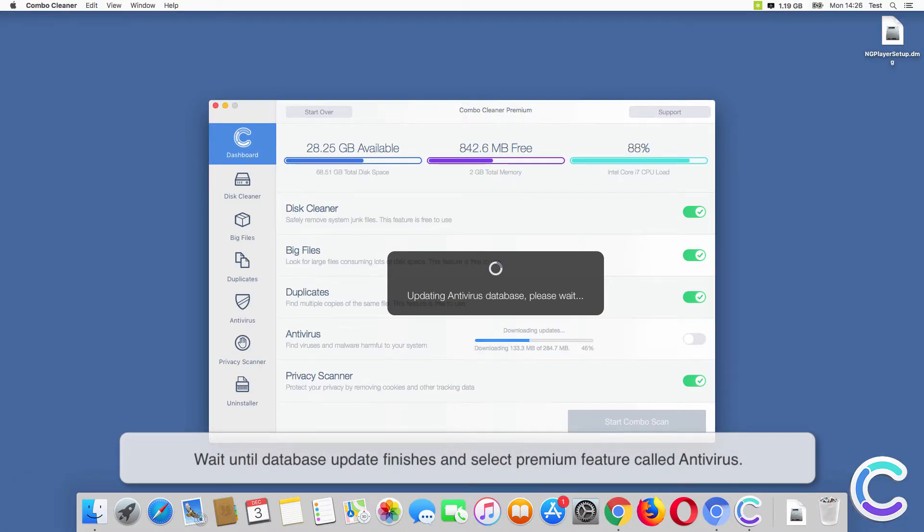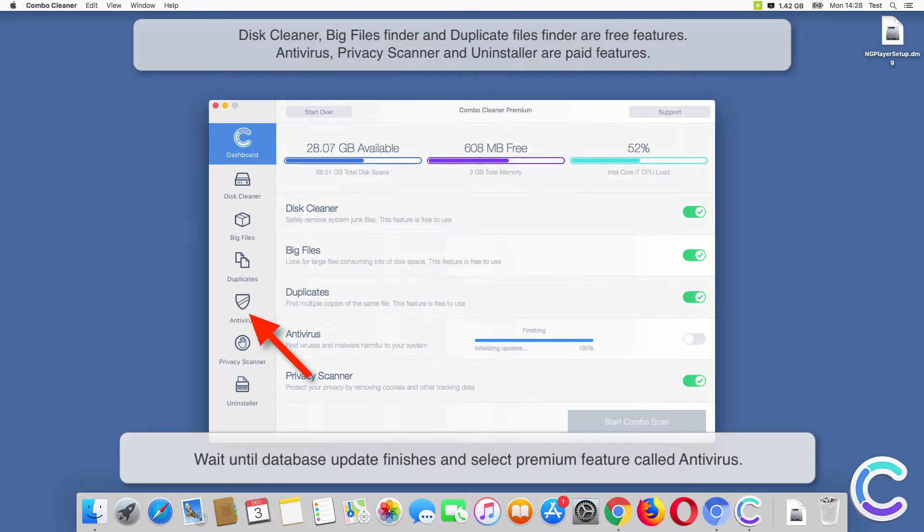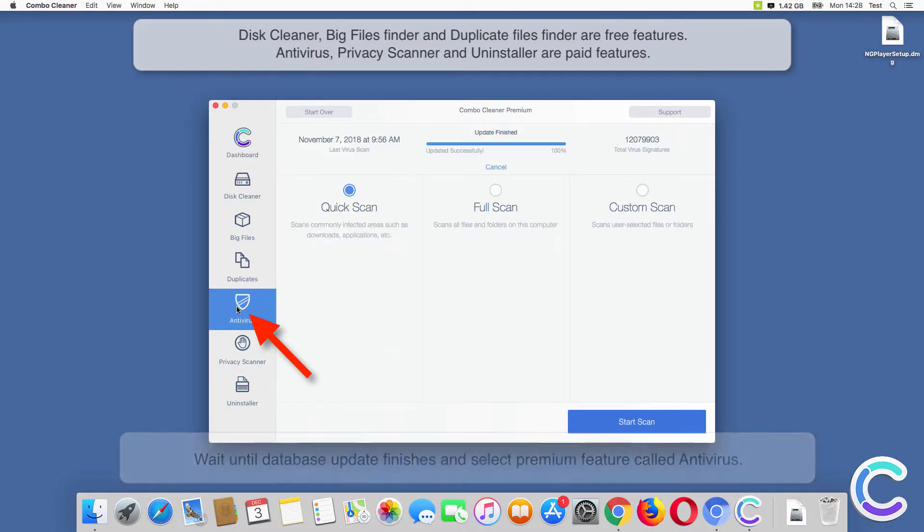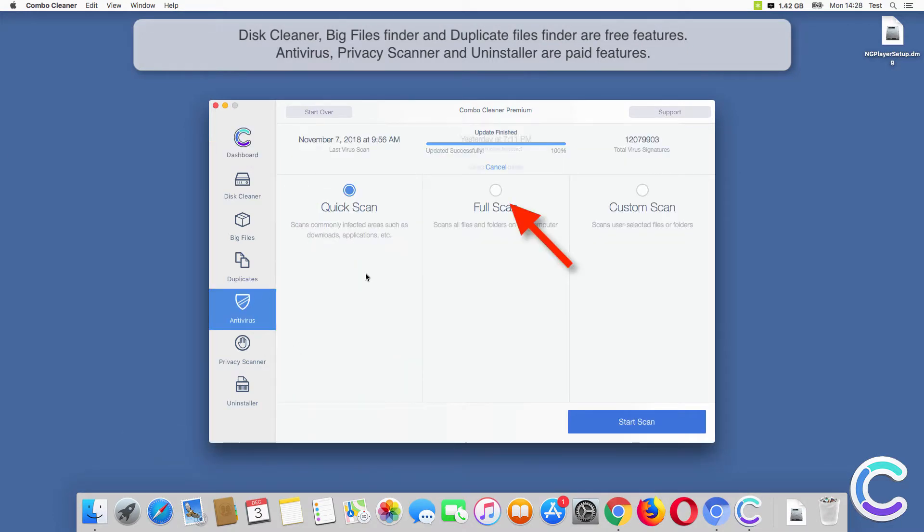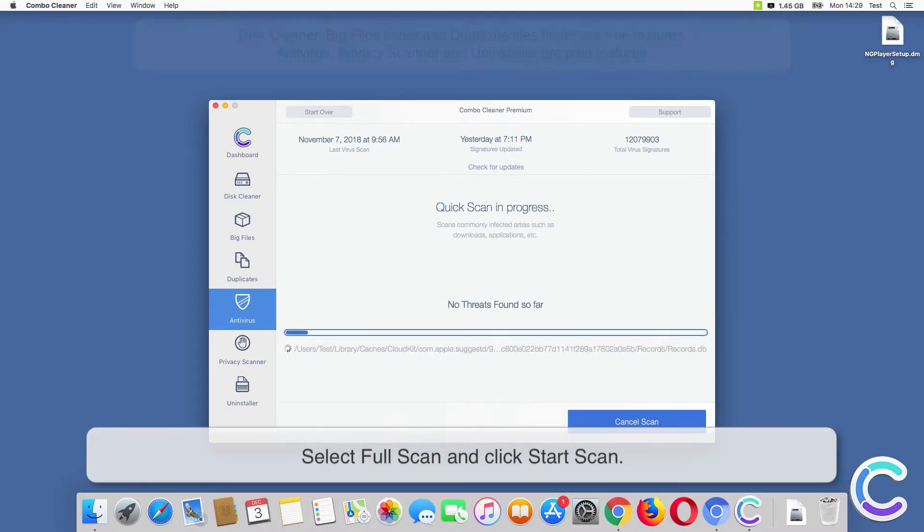Wait until the database update finishes and select the premium feature called Antivirus. Select Full Scan and click Start Scan.